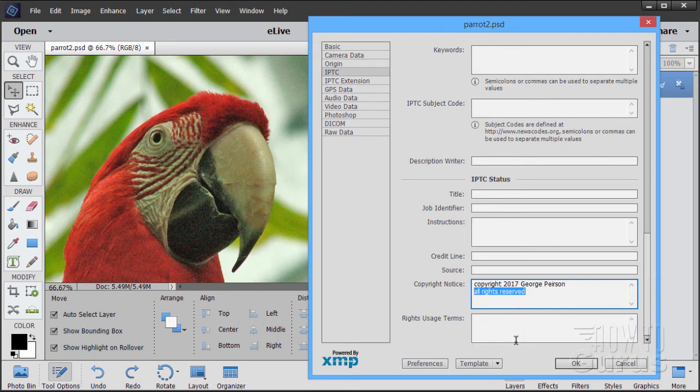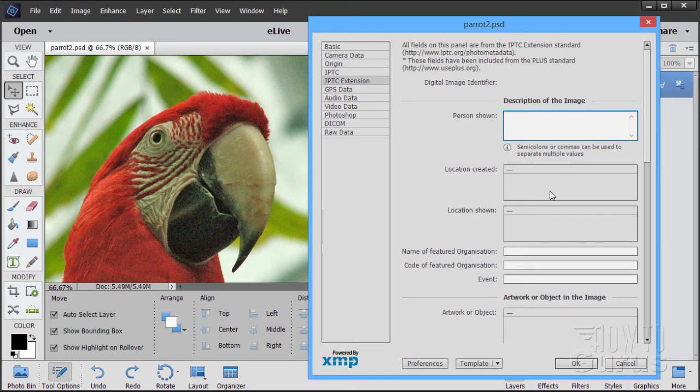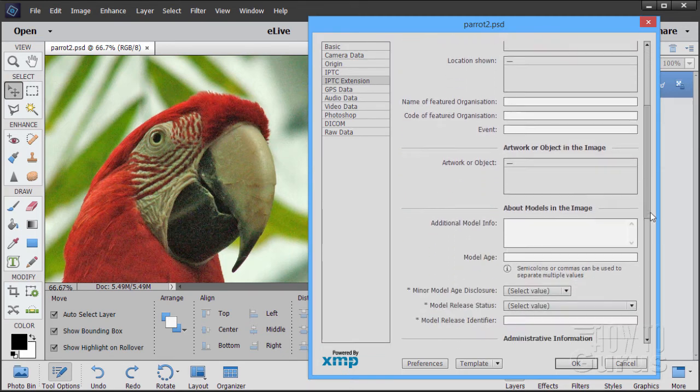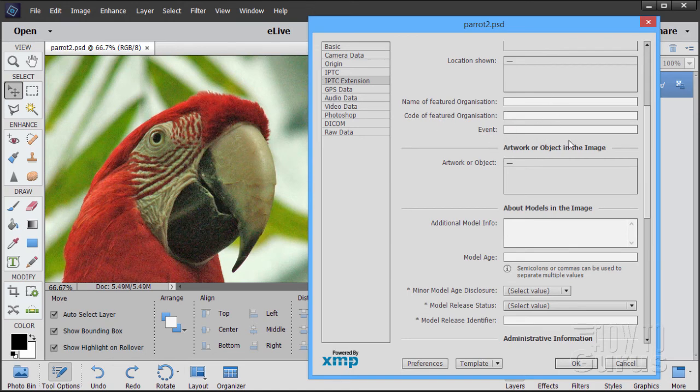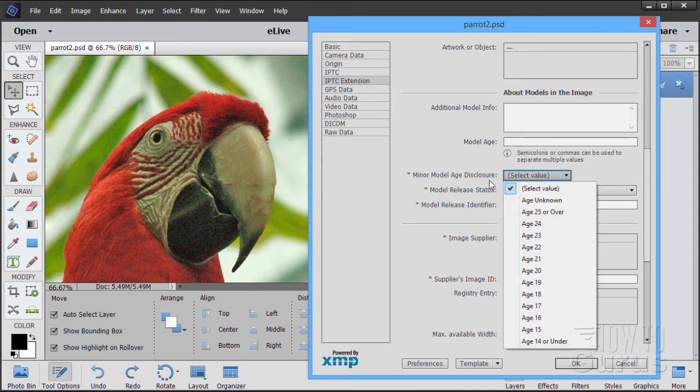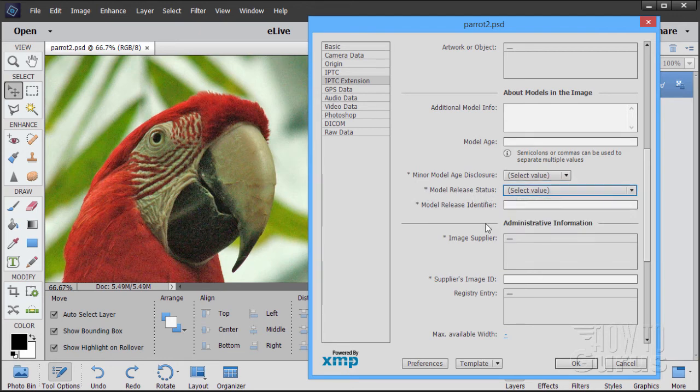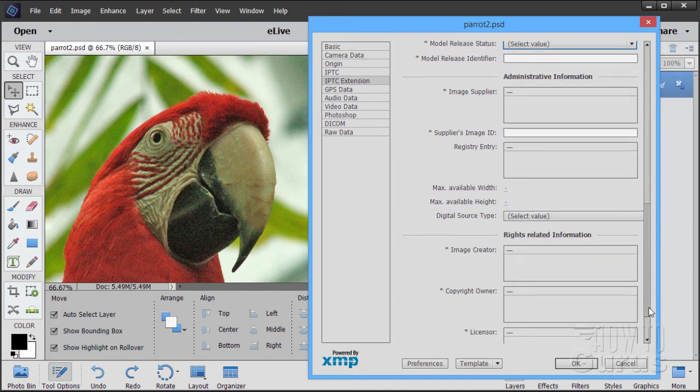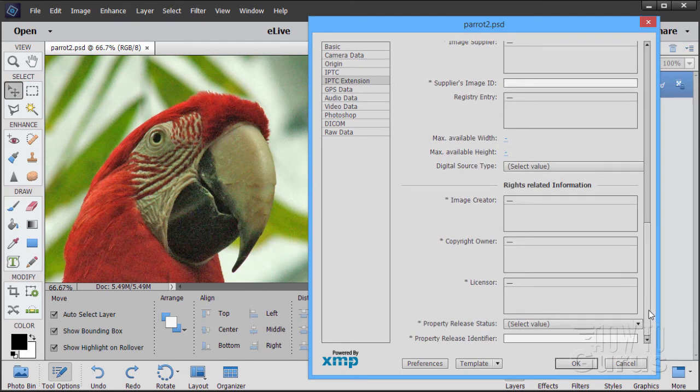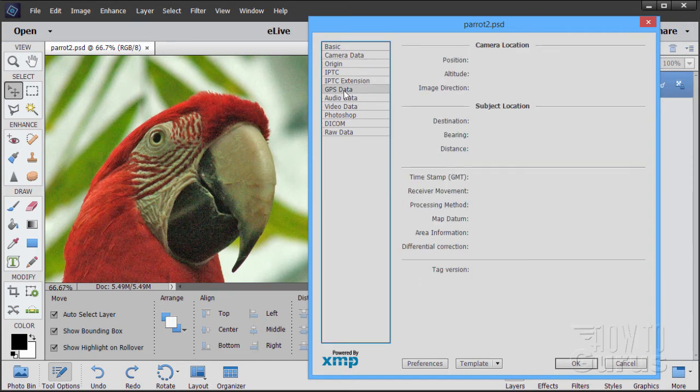And some additional stuff in here, extension. You can look for more standards at this website to find out more about this. If there's a person, who is that person in there? Name of a featured organization, code of featured organization, the event that it was in. If there are models in your image, model information, model age. So if you hired somebody to be in your picture, was there a minor model age disclosure in here, were they a minor? Did you get a model release from them, add that in here? What was the model release identifier? So a lot of information you can add in here, which will be very useful for people that you are selling the image to. And again, all this stuff is stored with the actual image. So it's right there, they can take a look at this, open the image up, they can take a look at the metadata, and it's right there for them.